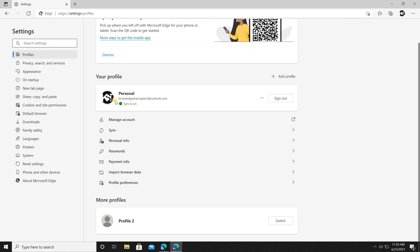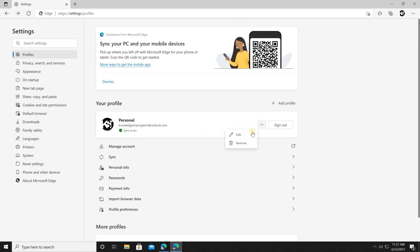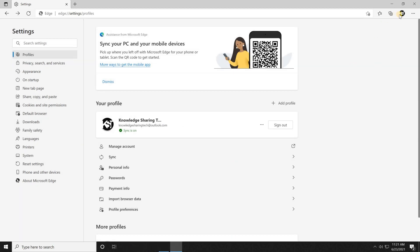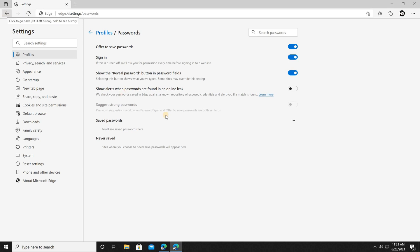To go to the settings for the profile, click on the icon and then click on 'Manage profile settings'. You can see the two profiles: the personal Knowledge Sharing Tech profile which is syncing, and Profile 2 which is the default. Here you can configure settings, import browser data, and change the profile name. Click the three dots, click 'Edit', name it 'Knowledge Sharing Tech', and click 'Update'. You can also manage passwords for each profile.